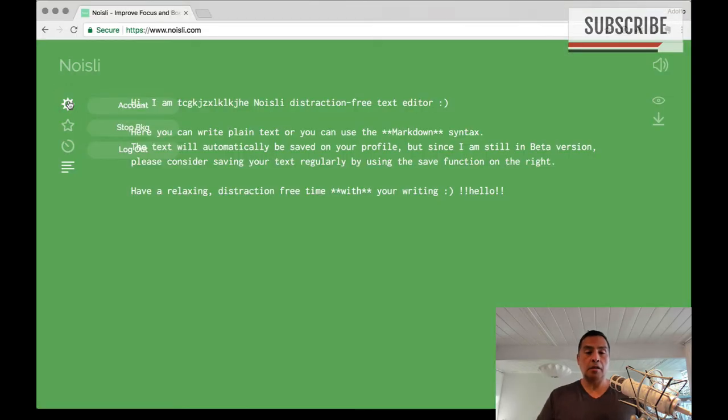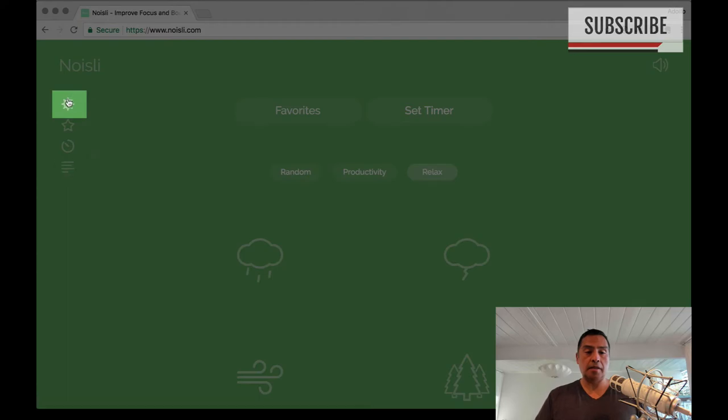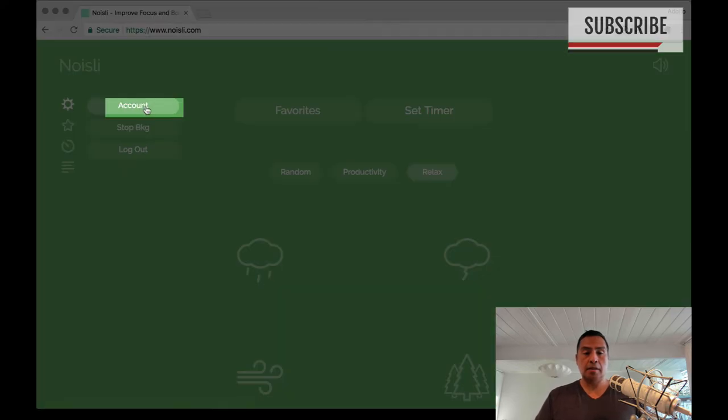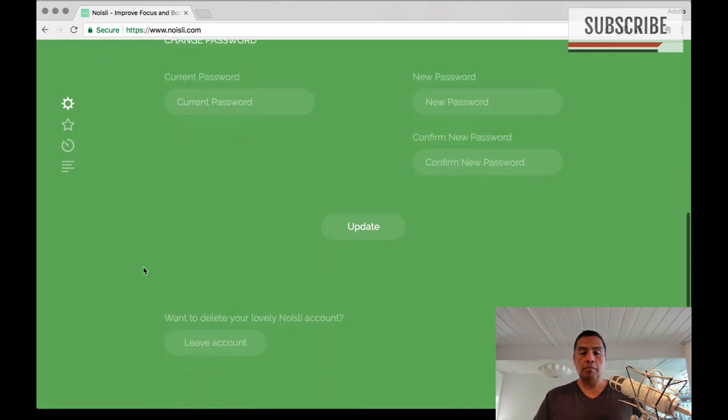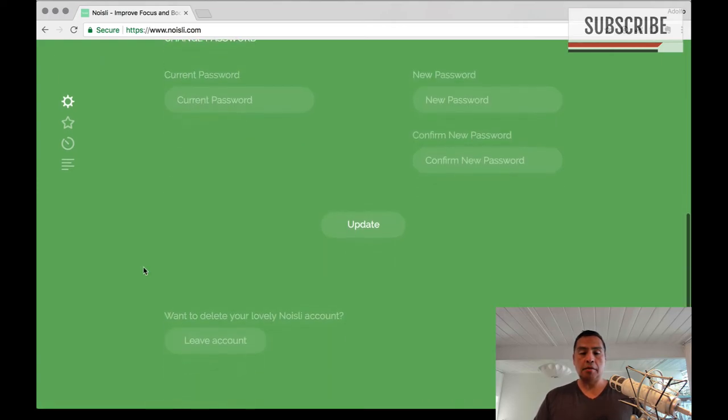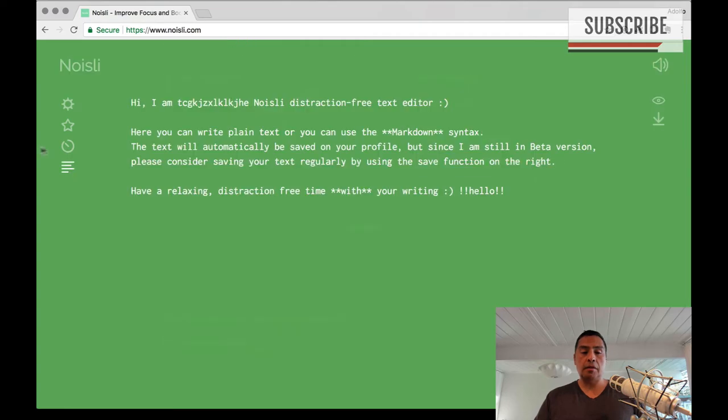So let's go into account settings. You can go into your account and it gets your basic information here. Password option and to leave your account.